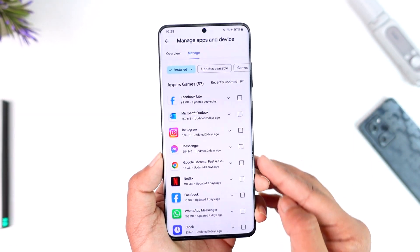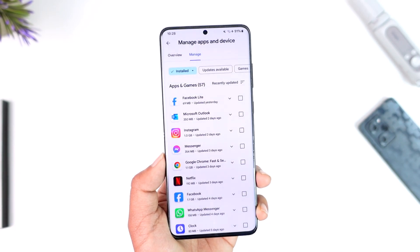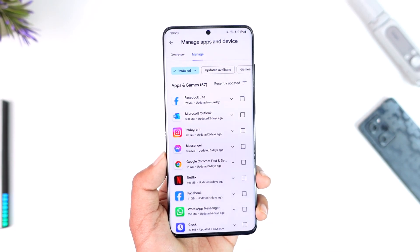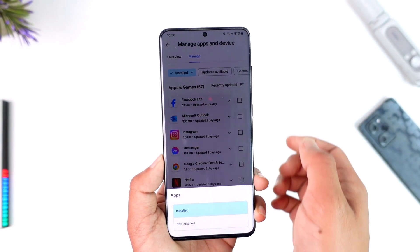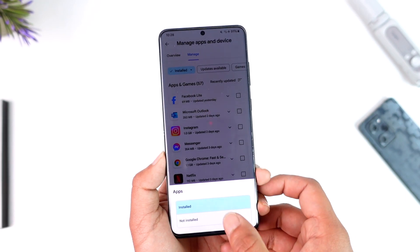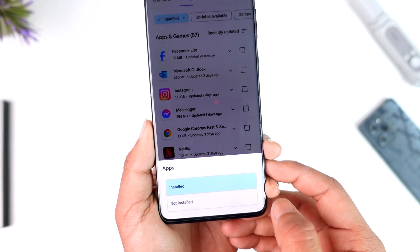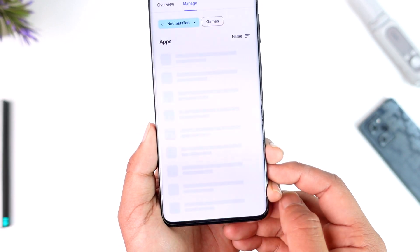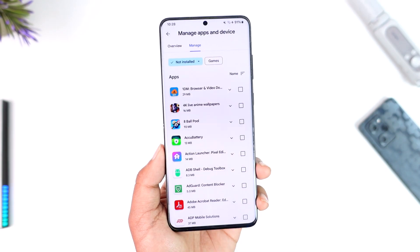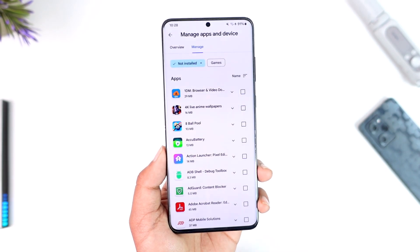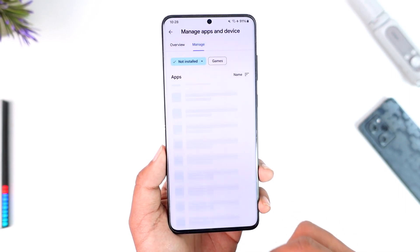After you go to Manage Apps and Devices, go to 'Manage.' You'll find the 'Installed' tab — these are the applications currently installed. But to find the uninstalled ones, tap on the 'Installed' tab and you'll find an option that says 'Not Installed.' Go to that option.